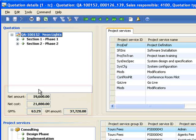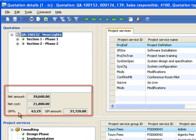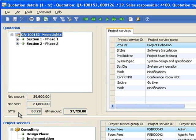On the left portion, I can see the summary of my net amount, cost, and gross margin for my anticipated services that I've built around this quote.